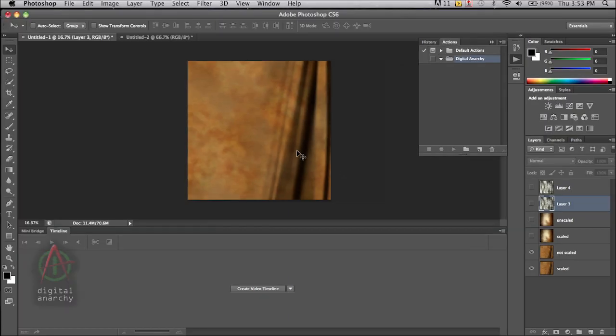Welcome to another Digital Anarchy tutorial. I'm Jim Tierney, President of Digital Anarchy, and in this tutorial we're going to talk about how to speed up Backdrop Designer and Texture Anarchy.